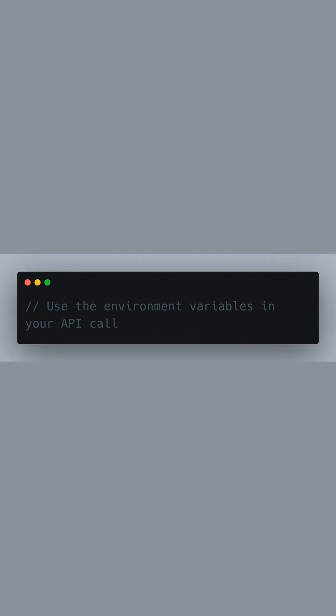Now we're ready to use these environment variables to configure our API call, ensuring our credentials aren't exposed in the code itself, which is a crucial security practice.